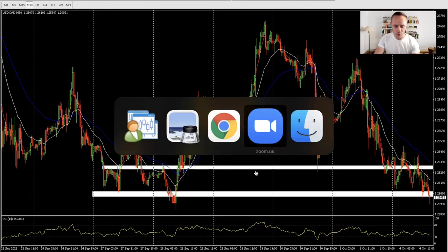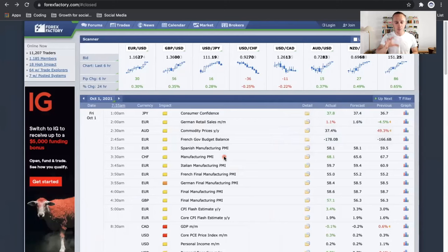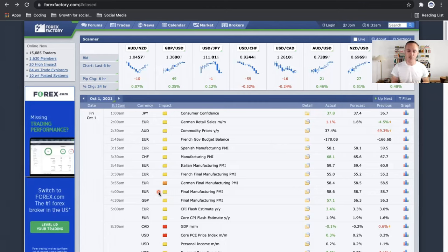Let's hop over here to our forexfactory.com website. This is one of the websites that we use for news events. There's a few others, but Forex Factory, when you're trading in the foreign exchange markets, is probably one of the best in my opinion. We've talked about Forex Factory in a lot of our other videos with our news forecasts and understanding why trading with the fundamentals and the news is super important. But this is the home screen of forexfactory.com.